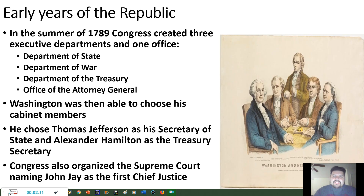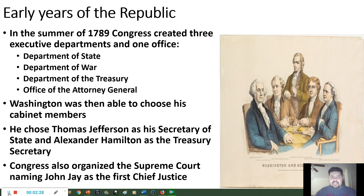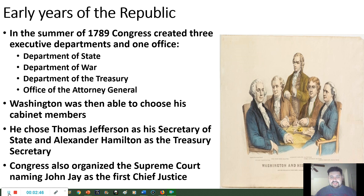In the summer of 1789, Congress created three departments for the executive branch and one office. These departments were the Department of State, the Department of War, the Department of Treasury, and the Attorney General. The Department of State's job is to make sure the president knows what's going on around the country. The Department of War is pretty self-explanatory, and the Department of Treasury is the person in charge of the money.